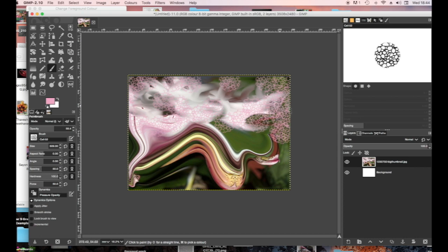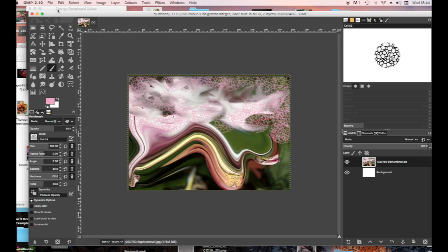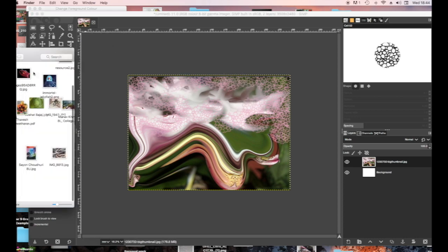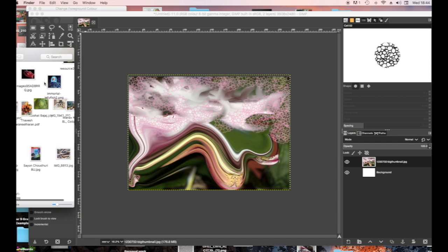You need the background to be lighter and less detailed than the foreground — you've got the foreground, which is the darkest and most detailed, then the middle ground, and then the background.